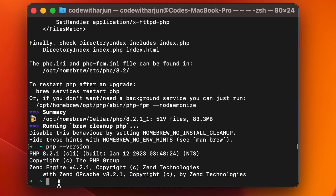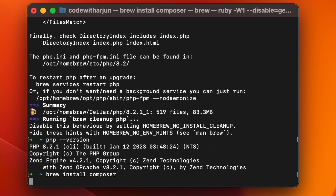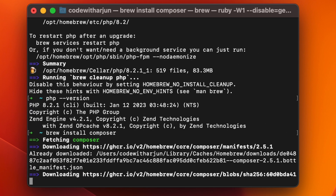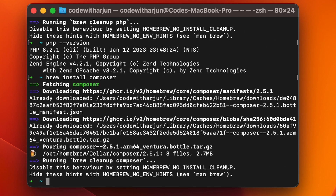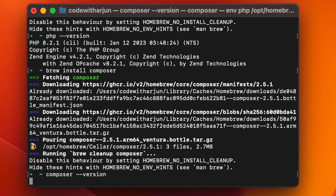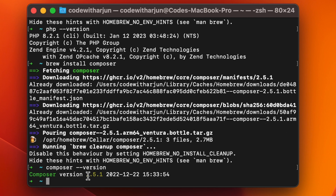Once PHP is installed, you also need to install Composer. To install Composer, type 'brew install composer' and click enter. To verify the installation, type 'composer --version'. Here you can see Composer has been successfully installed.